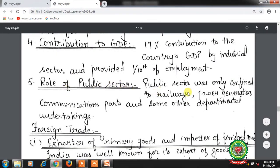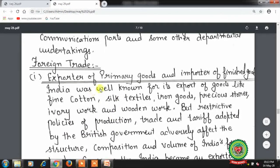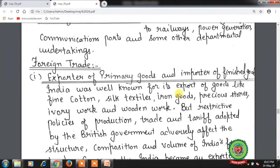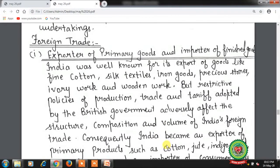Role of public sector was confined to railways, power generation, communication, ports, and some departmental undertakings. Foreign trade: India was an exporter of primary goods and importer of finished goods. India was well known for exports of fine cotton, silk textiles, iron goods, precious stones, ivory work, and wooden work. But restrictive policies of production, trade, and tariff adopted by the British government adversely affected the structure, composition, and volume of India's foreign trade.